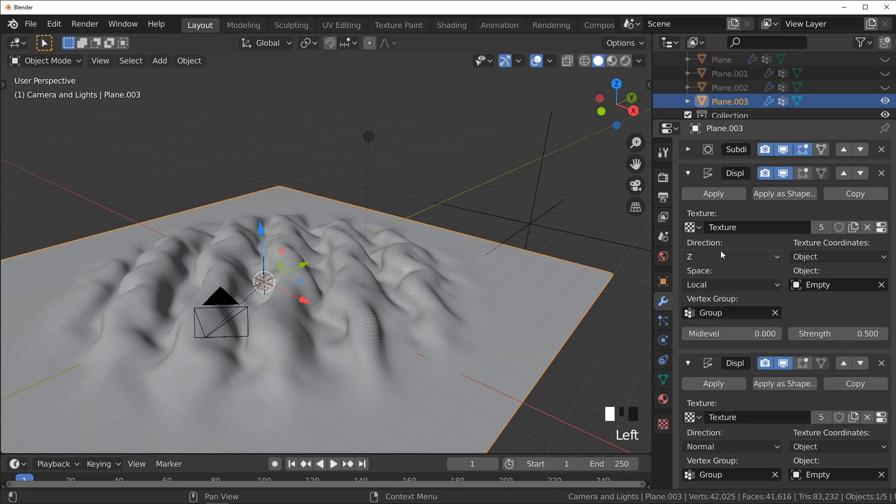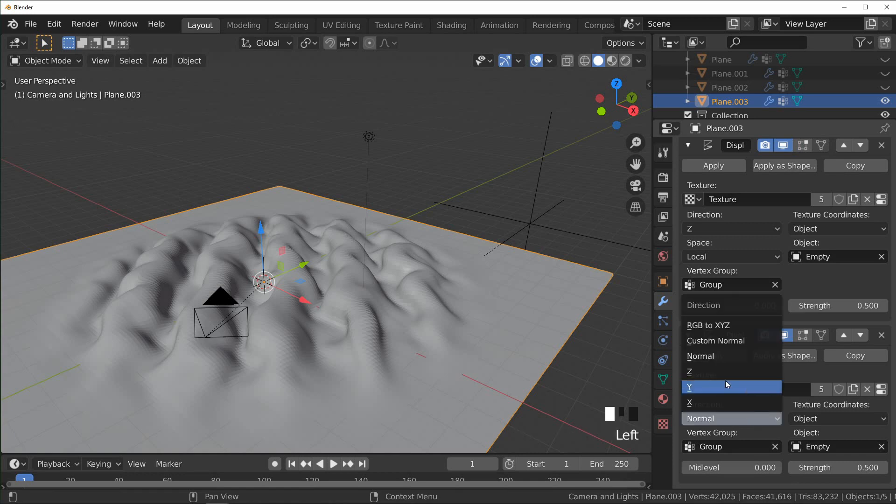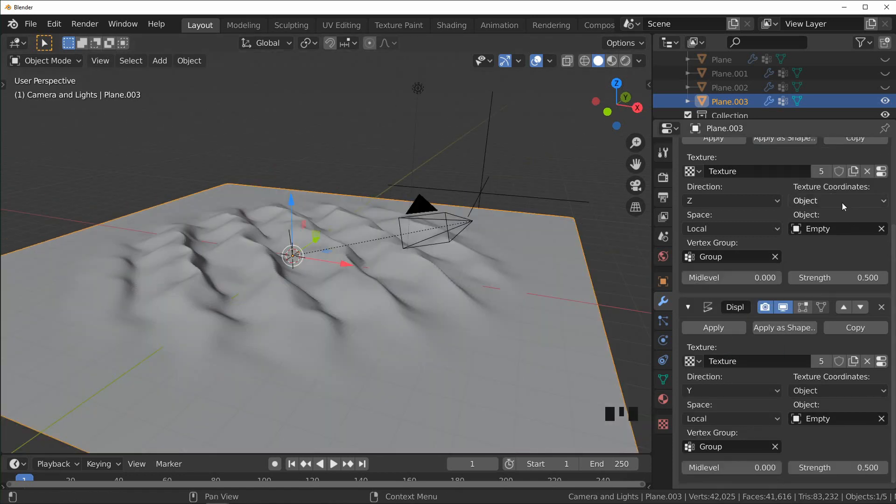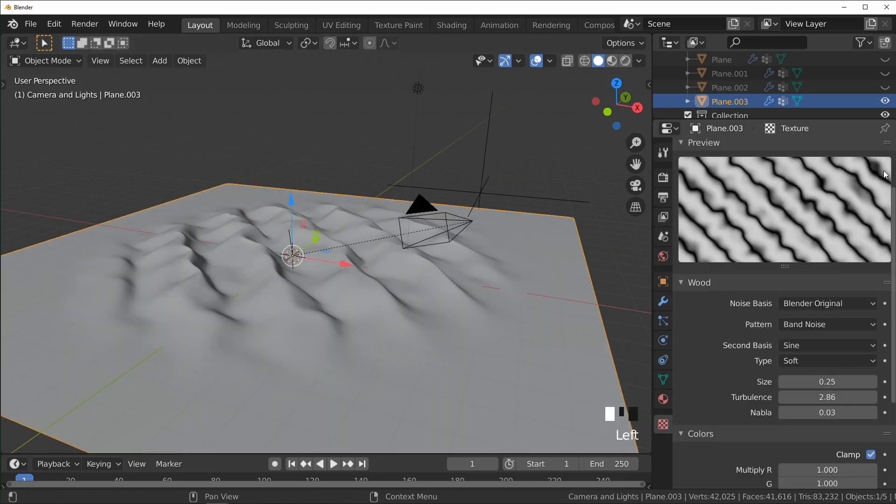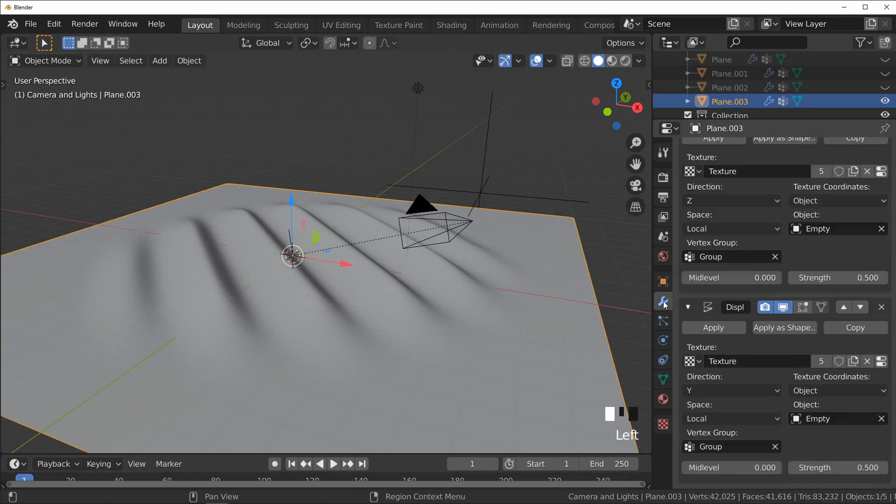And so I'm going to set that to the Y. I'm actually going to come in here to our texture again and turn the turbulence all the way off so we can see what's going on a little more clearly. I'm going to go back to our modifiers and what I want to do actually is make a second object.